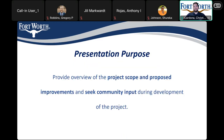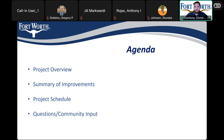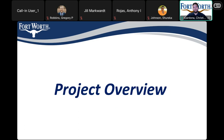The purpose of the presentation is to provide the project scope, what the improvements are, and to ultimately seek any input from the community regarding these improvements. Here's the agenda for this evening: we'll have the project overview, summary of the improvements, the project schedule as a whole, and we'll save time at the very end for any questions or comments.